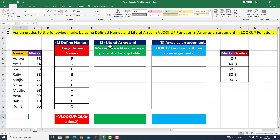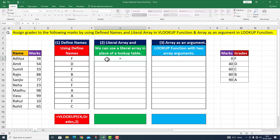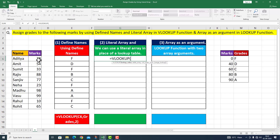Now I move on to the second part. Second part is literal array. We can use a literal array in the place of a lookup table. اس particular case کے اندر میں VLOOKUP کے function کو لے رہا ہوں۔ Equals to VLOOKUP۔ Look up value میں اس value کو دیکھو جو C6 کے اندر دی گئی ہے — this is our first argument, comma۔ اب table array کے اندر میں یہاں پر اس table کو نہیں دوں گا بلکہ literal array کو دے دوں گا۔ Literal array کو دینے کے لیے میں یہاں پر curly bracket لگاتا ہوں۔